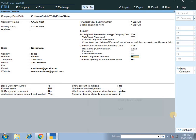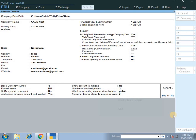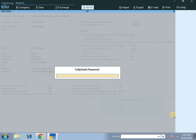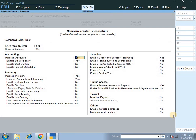To open the company, enter the password and username. Company created successfully. Enable the features as per your business needs.